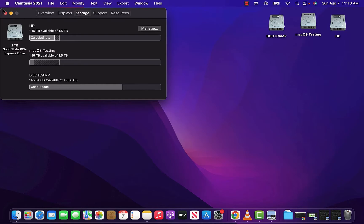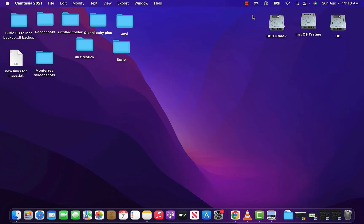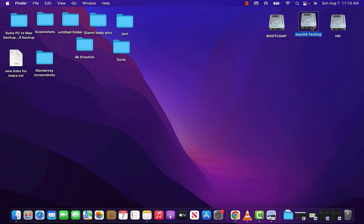I have a partition of Boot Camp and then I have my original Catalina install. That was actually the same install that I did when I upgraded my Mac, and then I have the new Monterey on this partition right here.